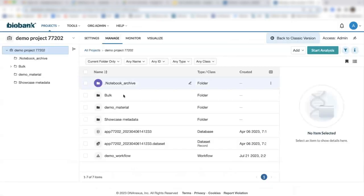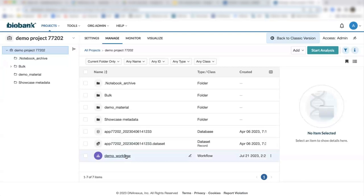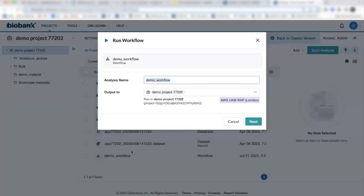we can simply click on this workflow from the root directory of our project and we can run it like we run the other tools from our tool library where we'll specify the output directory.